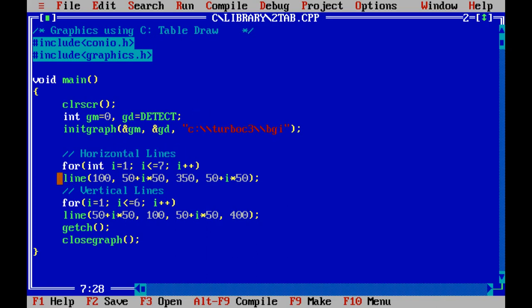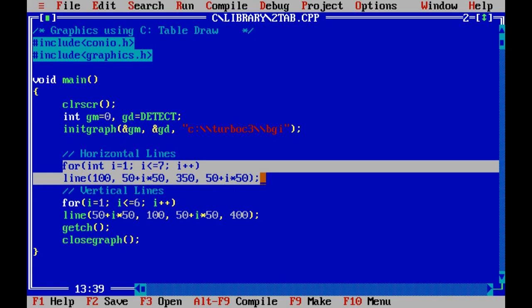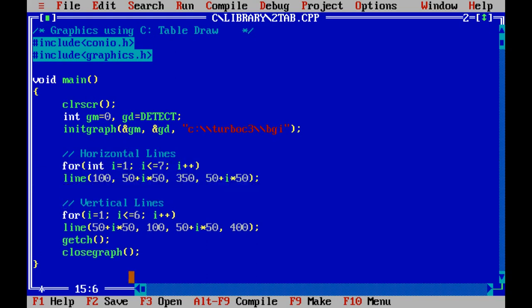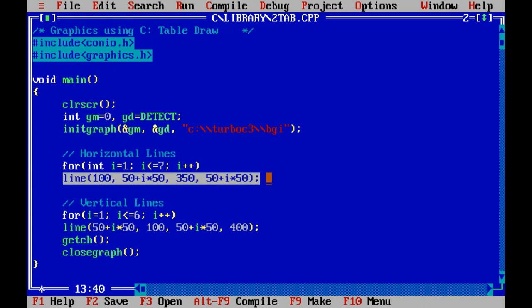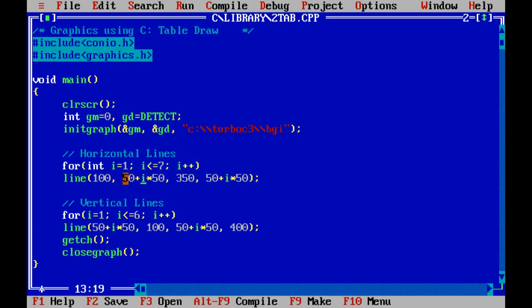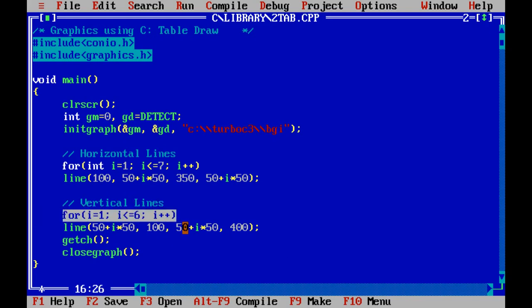Now I discuss how the table is drawn. This code block draw seven horizontal lines. A line function can draw a straight line. Using for loop which changes the y coordinate of start point and y coordinate of end point. So step by step it draws seven horizontal lines. Similarly for vertical lines, this for loop draw six vertical lines.